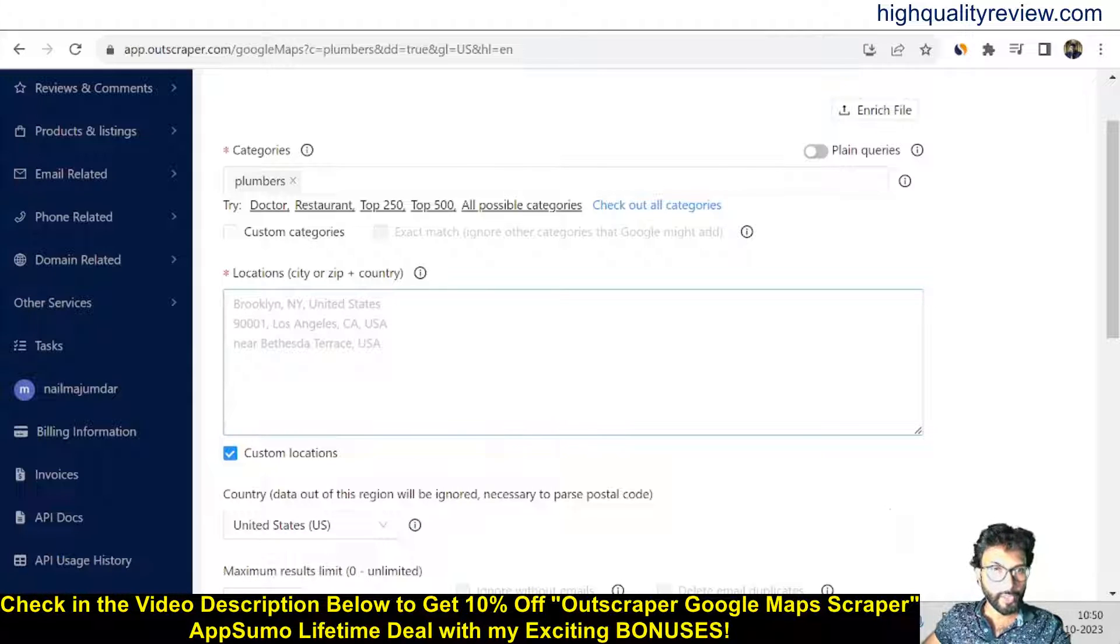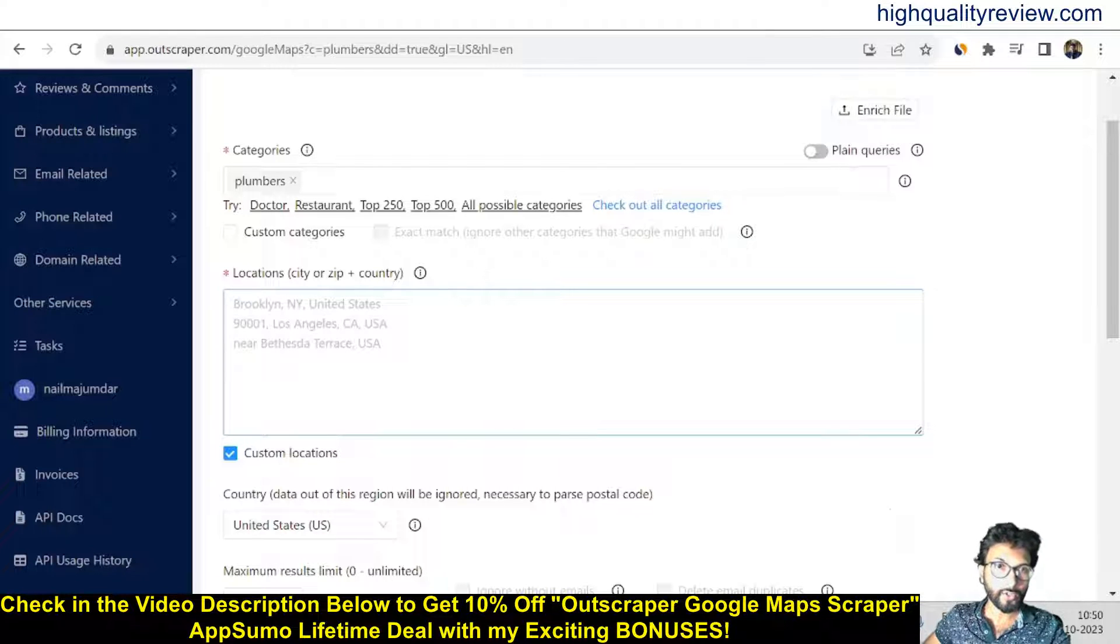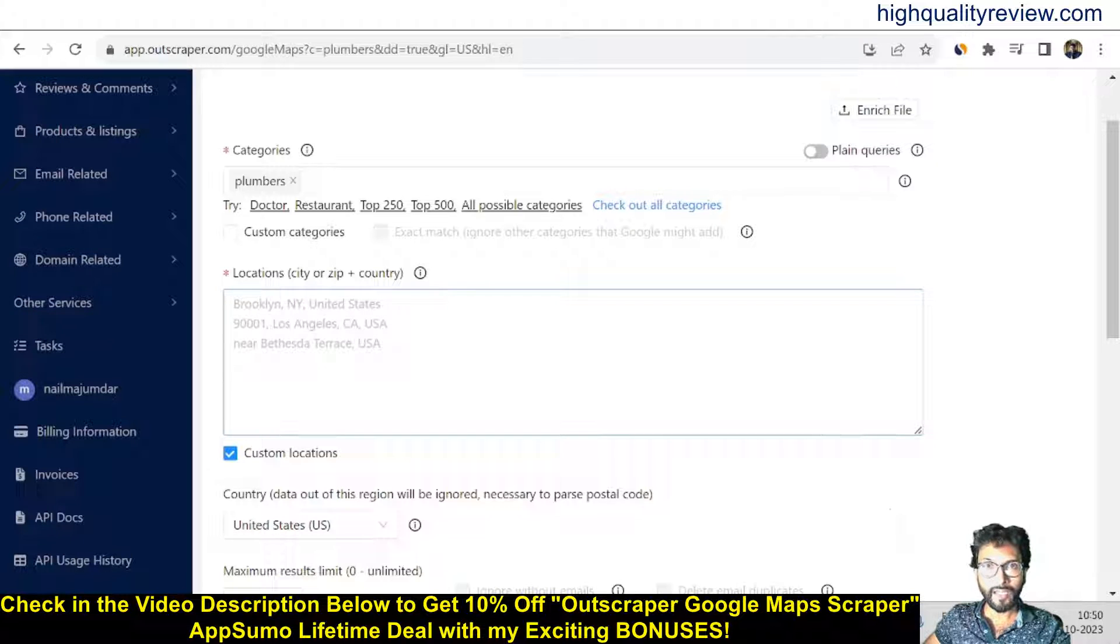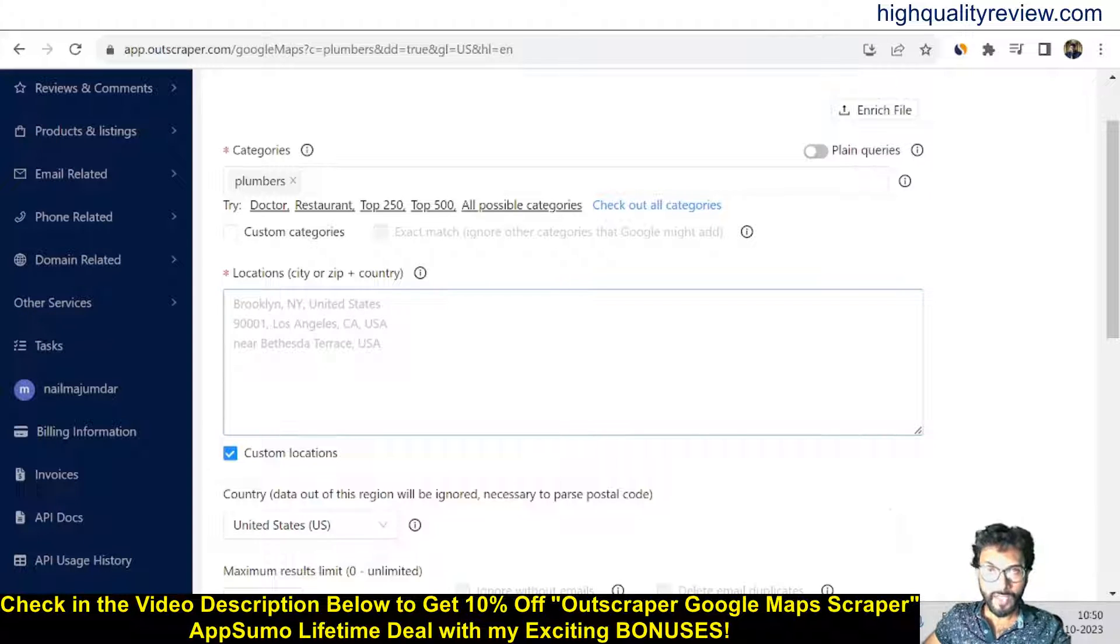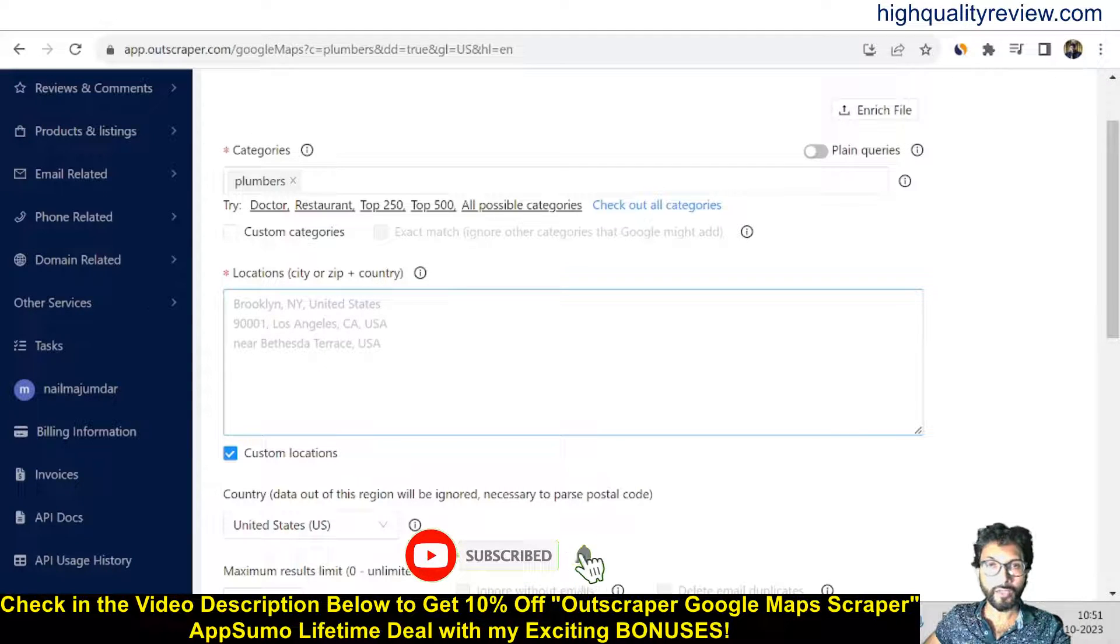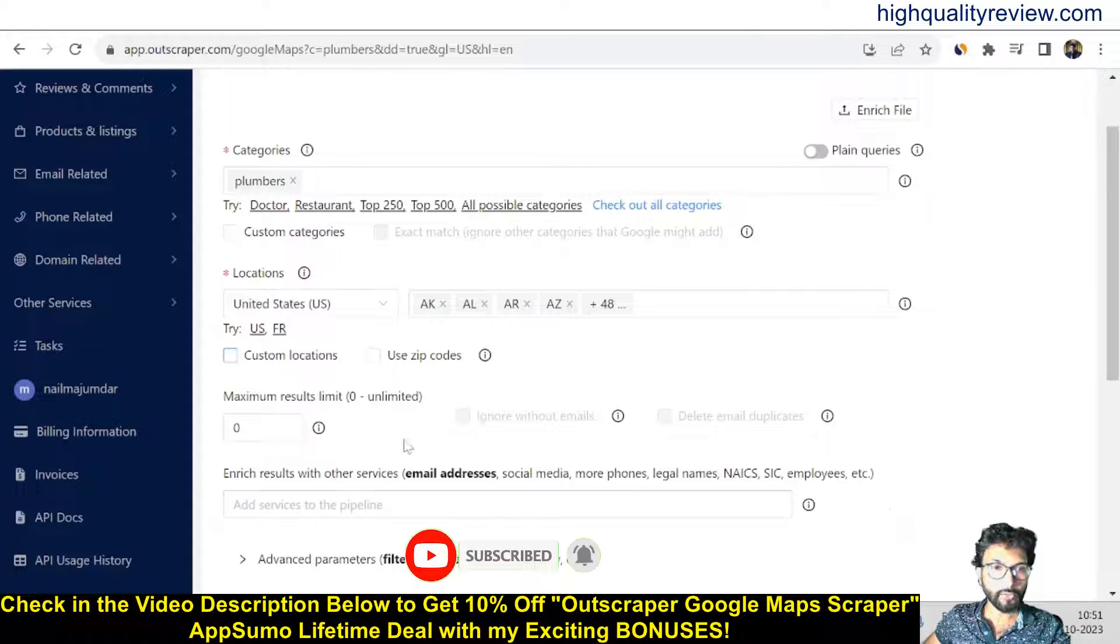Also, you can add custom locations like 'New York City, United States,' or a particular area inside a city. That means for a local business, if you need the data for that particular area, then just input the area name, the city name, and the country name. This is the way you can add custom locations also, but I don't want that for this video.